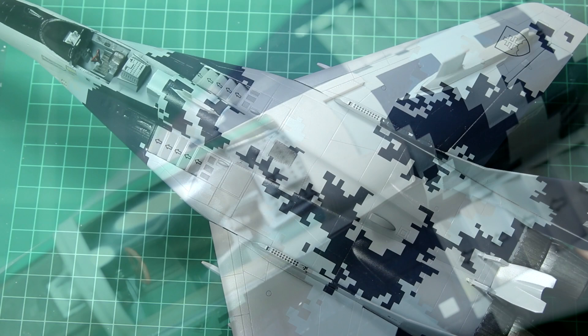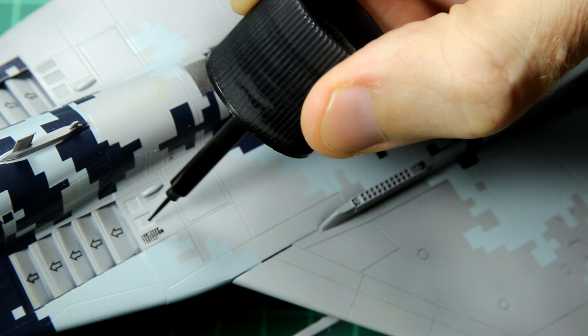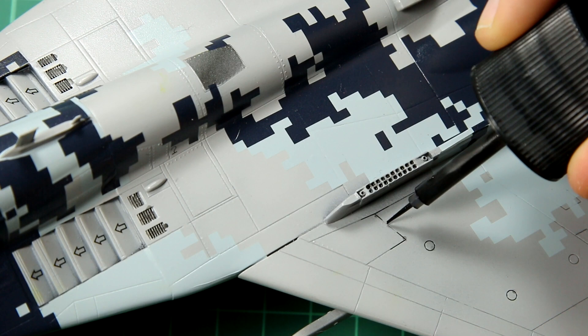Once a gloss coat was down on top of the decals, I used Tamiya's black panel liner and then just a brush dampened with enamel thinner to remove any excess. I also sprayed some very thin brown and some very thin clear blue over the engine nozzles to give some heat discoloration.